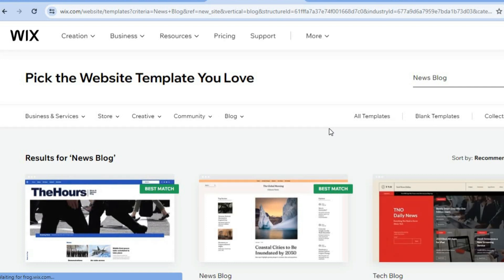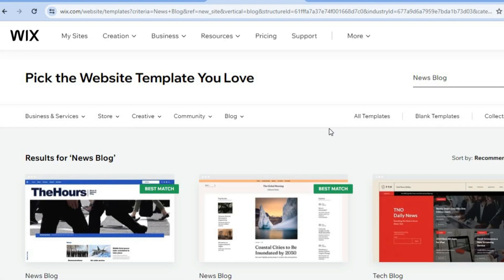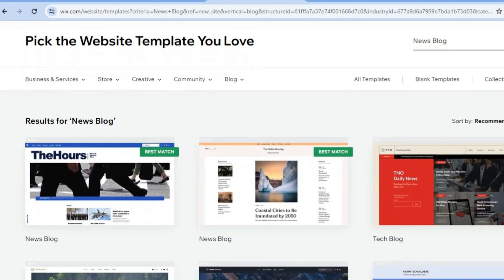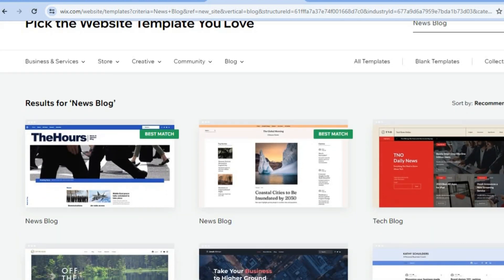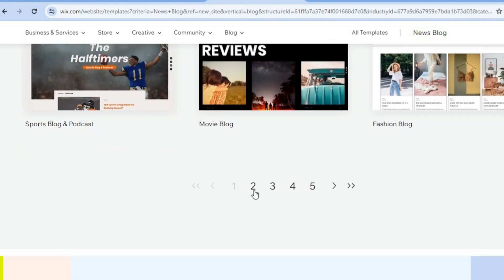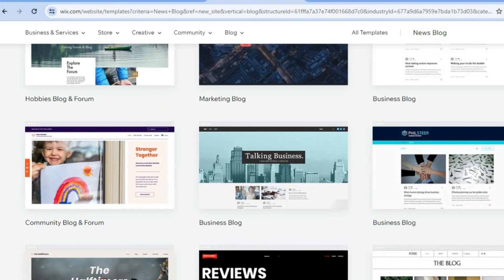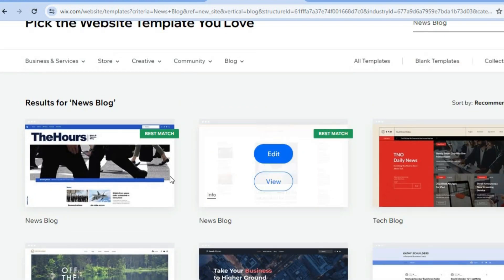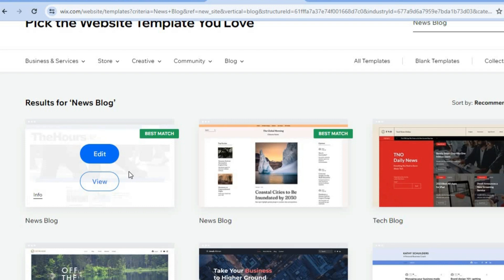By selecting begin with a template you'll be redirected to a page with numerous themes that you can choose from. This is one of the major standout features of Wix compared to other website builders, because with these themes you'll be able to create a professional looking website even as a complete beginner. You're provided with numerous options — over five pages of themes. Once you've found one you like, tap on edit.